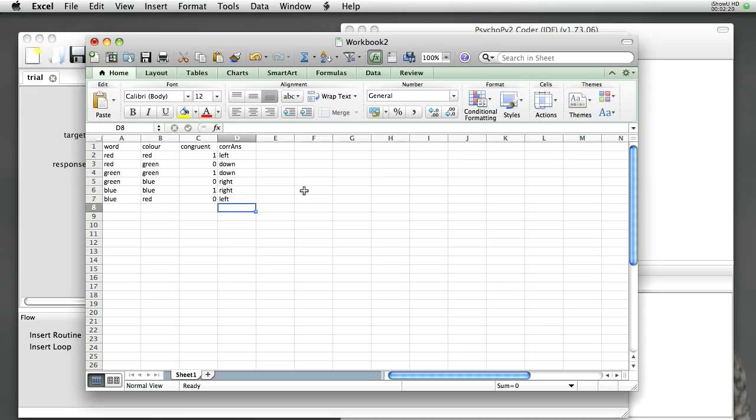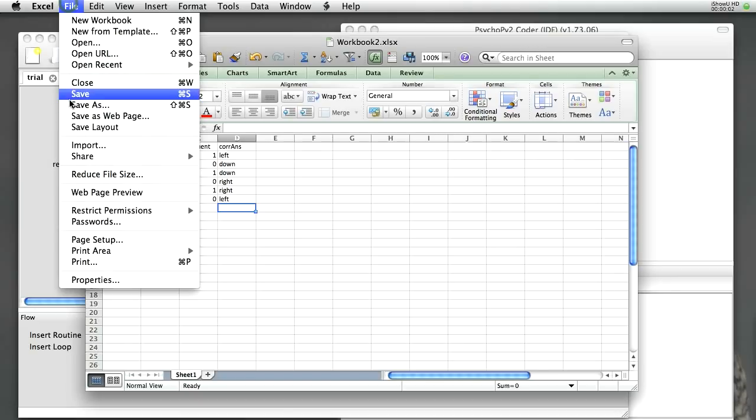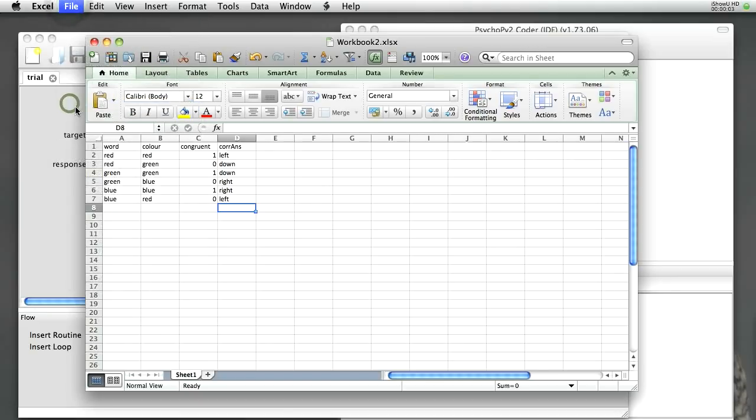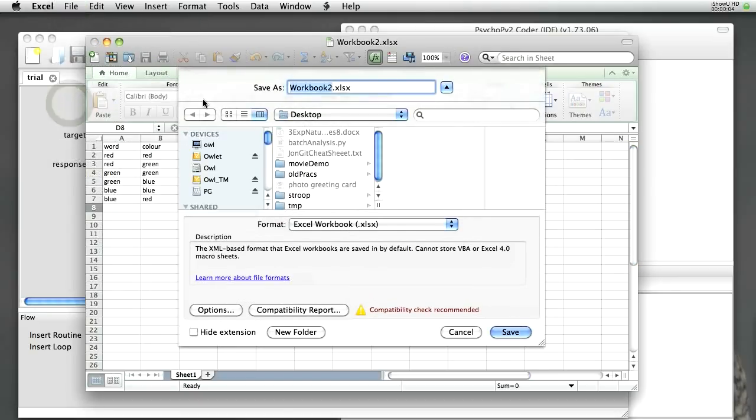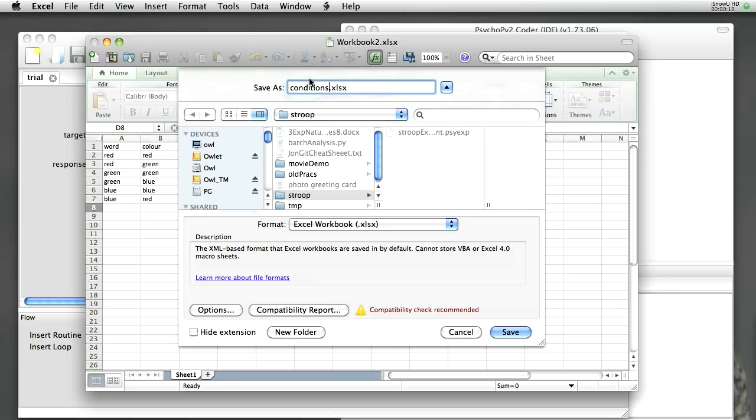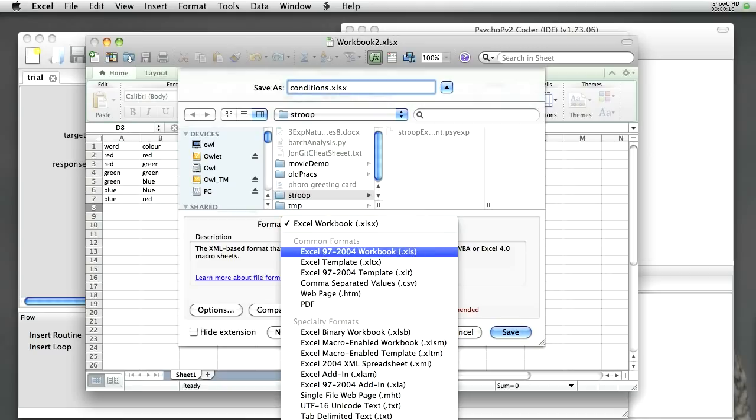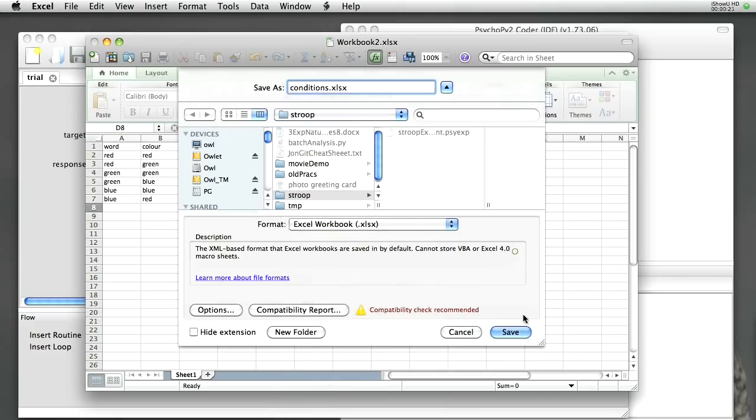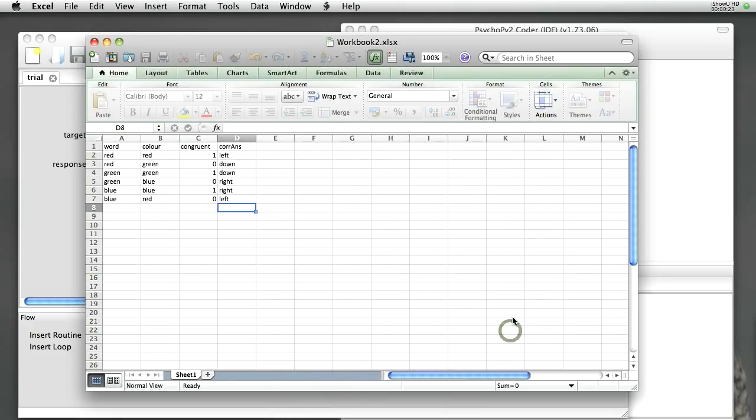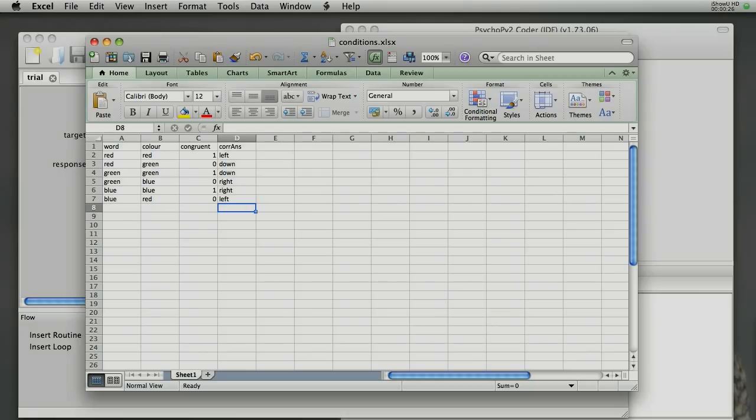OK, that defines six different conditions for our experiment, with four different parameters. OK, let's save that file. I'm going to put it in the same folder as my experiment, although you don't have to. And I'm going to call it conditions.xlsx. It's very important that you save it in the xlsx format. PsychoPy can't use the old xls-style spreadsheets. Click save, and we're done.